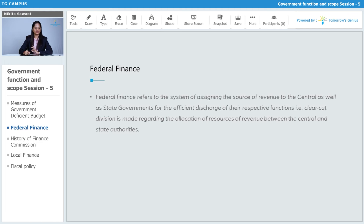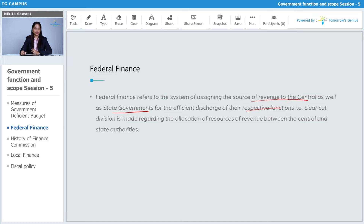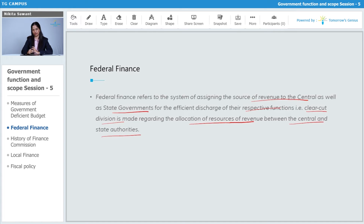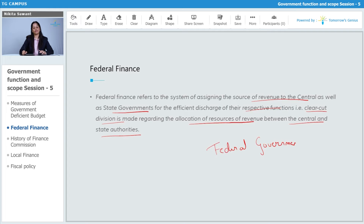Federal finance refers to a system of assigning the sources of revenue to the central as well as to the state government for efficient discharge of their respective functions. A clear-cut division is made regarding the allocation of resources of revenue between the central and state authorities. India has a federal government, with one government at the state level and one at the central level.